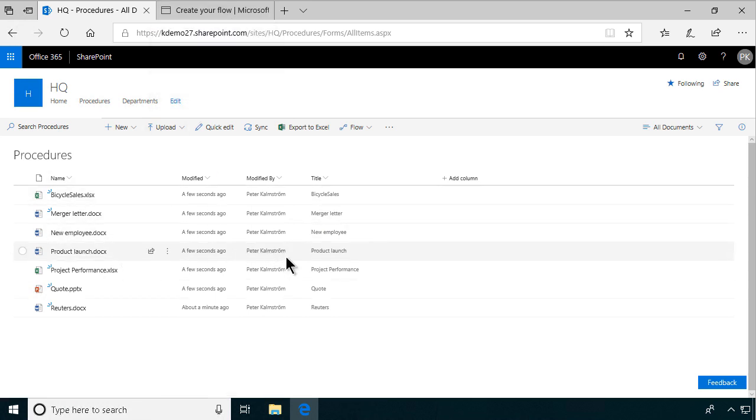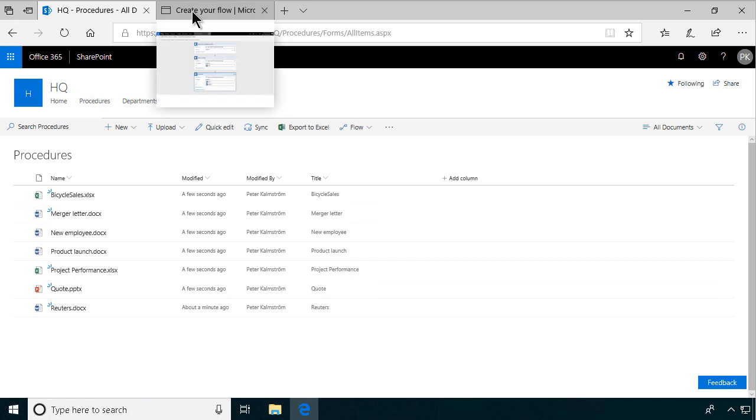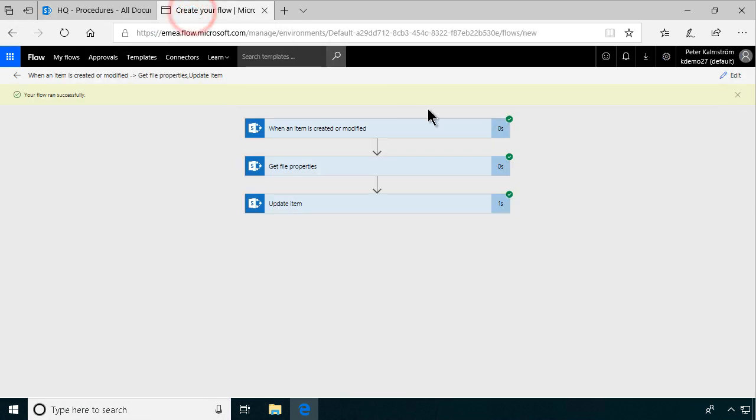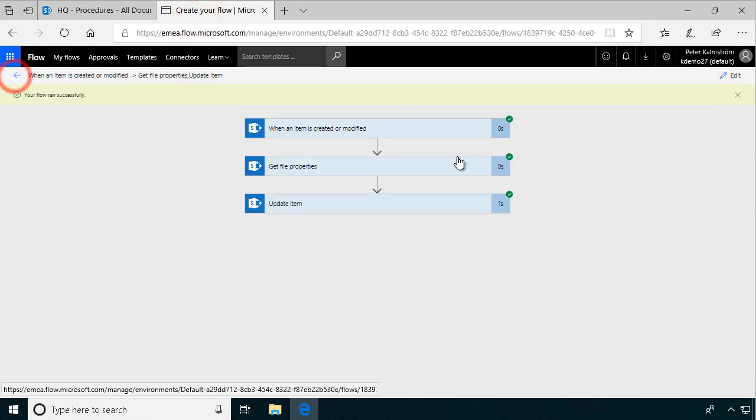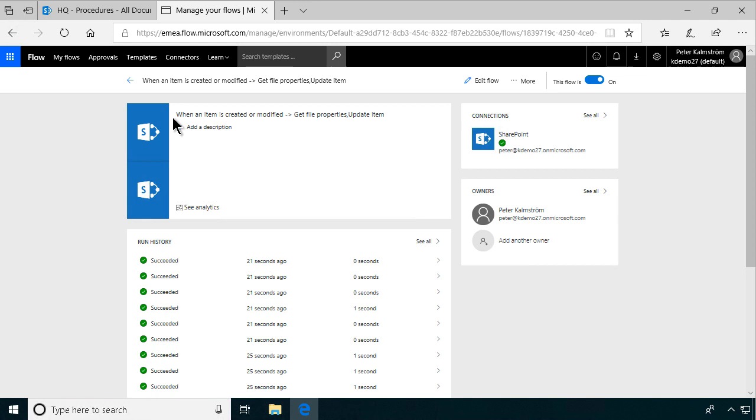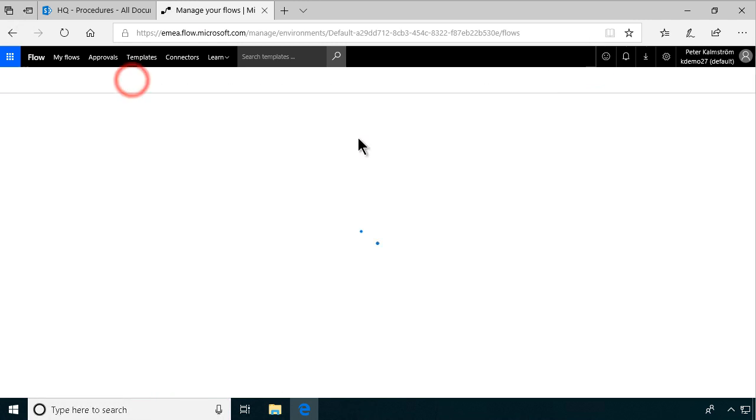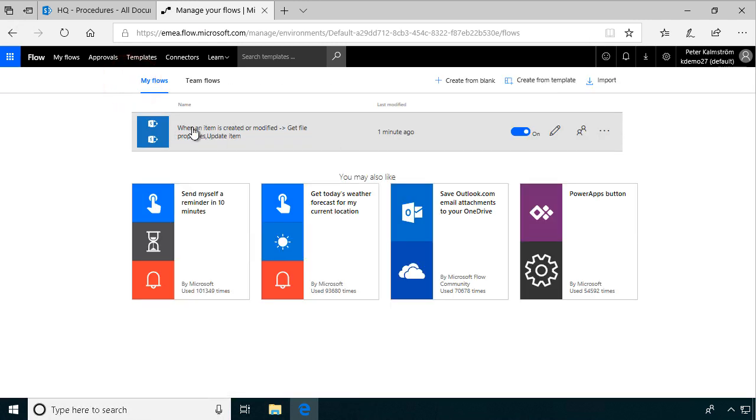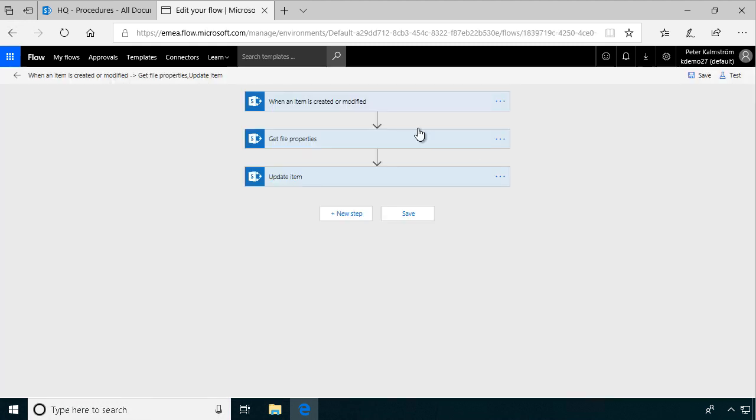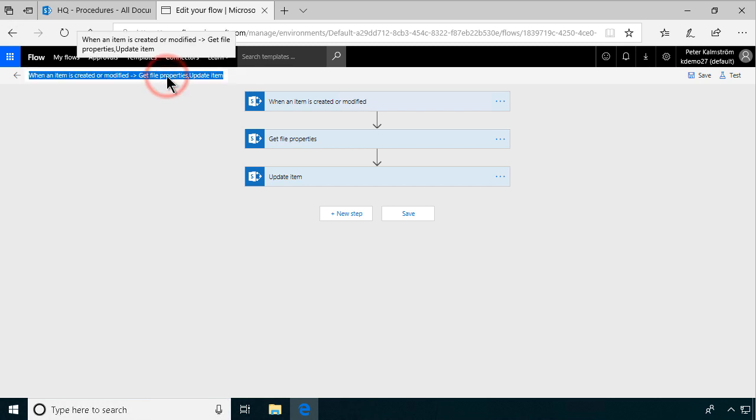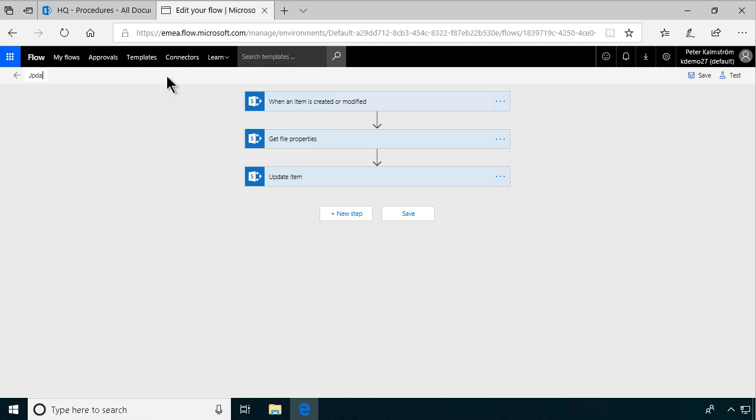Let's just go back here into my library of flows. And as you see here, when an item is created and modified, get update item. That's not a very good description. So I'm just going to edit the flow here and change this. And just call it update title, because that's what it does. So I'll save that. And that concludes my demo. Thank you for watching.